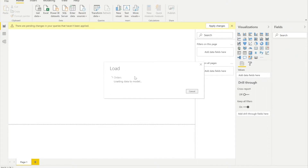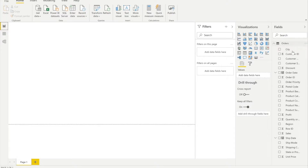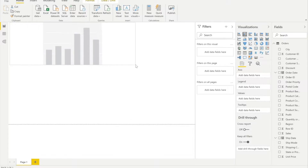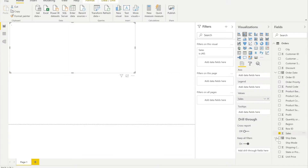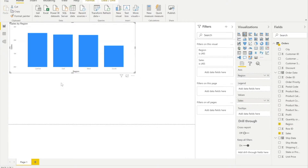I'll click Load for now. As soon as the data is loaded, we'll see all our fields in the field panel. You can see it's showing data loading, creating model, and once loaded it will show up in fields. Now I'll create a bar chart — I'll take Sales and then take Region.